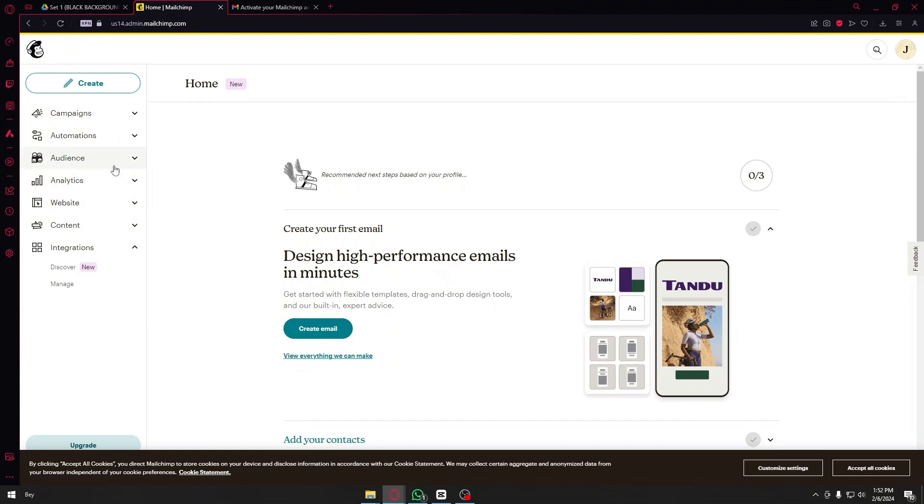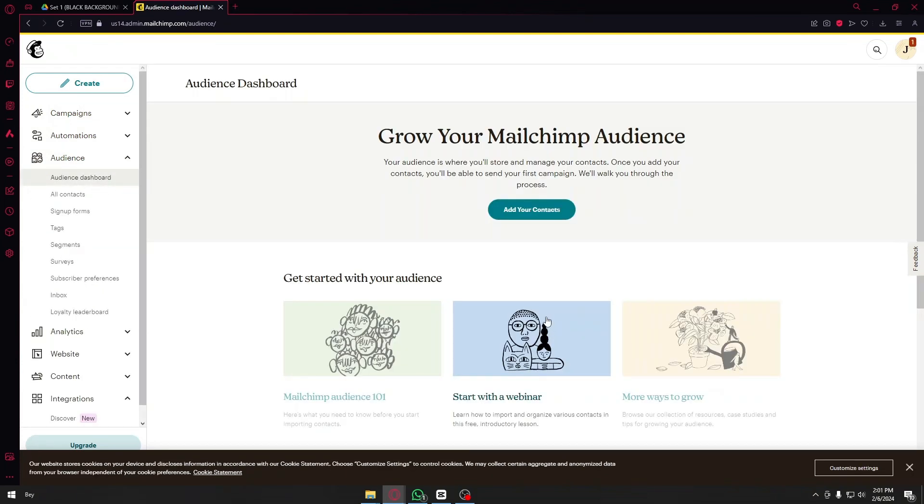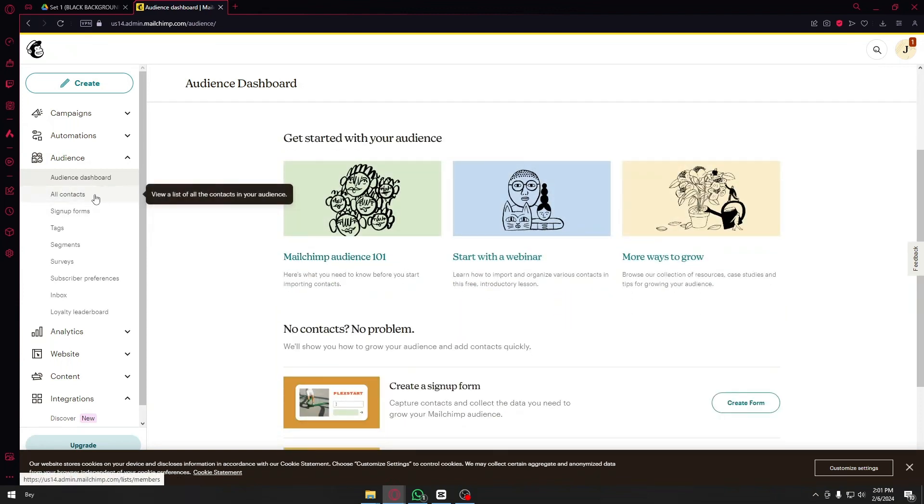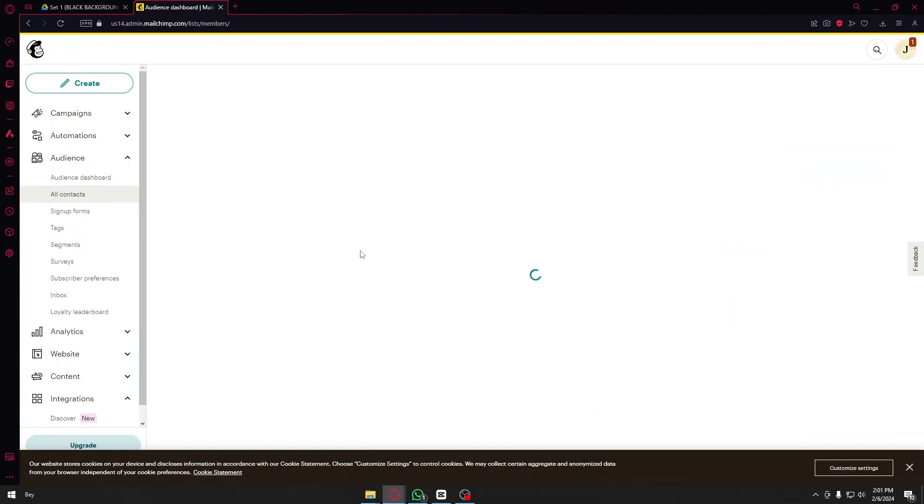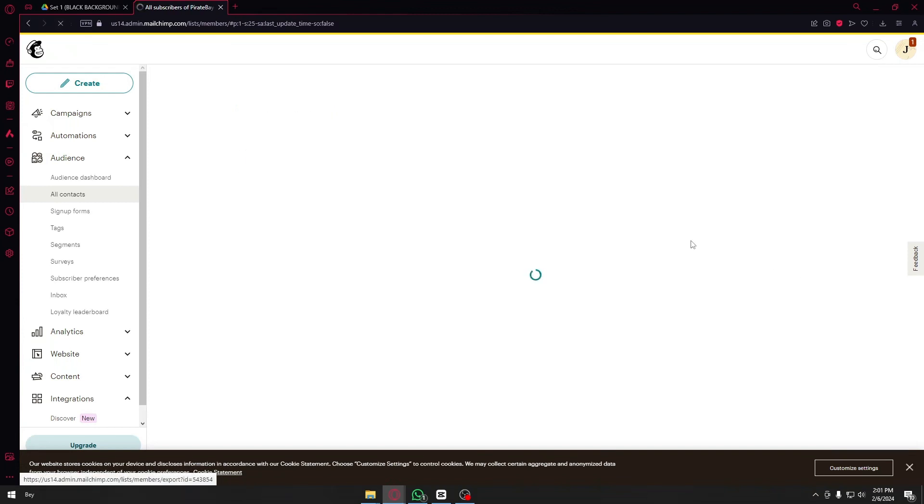You want to click on audience right here. Once here sometimes you can see your audience right here, but in my case I can see them inside my all contacts. Once inside all contacts you can see this, just click on the export audience.